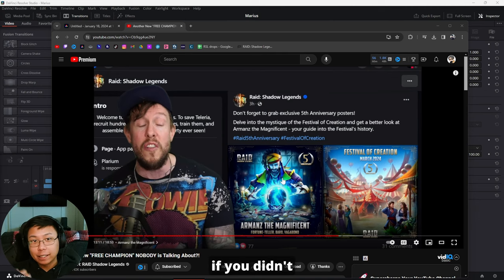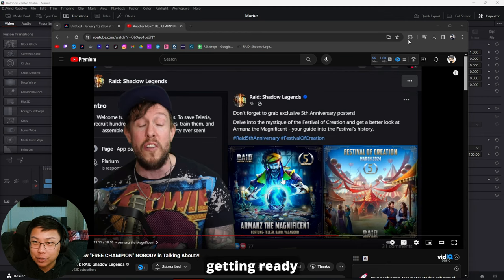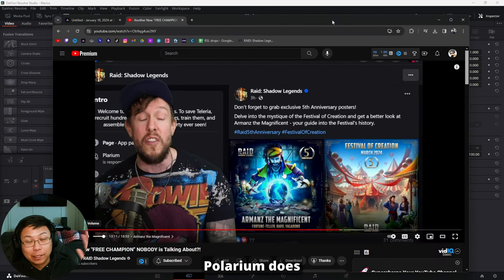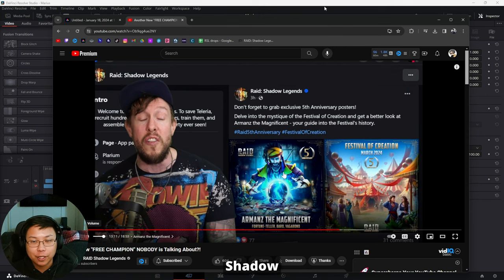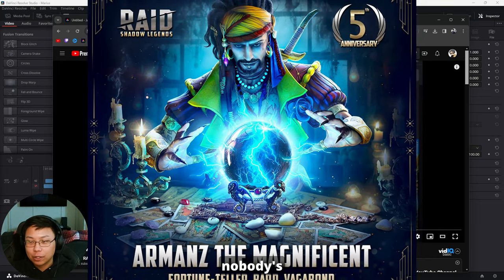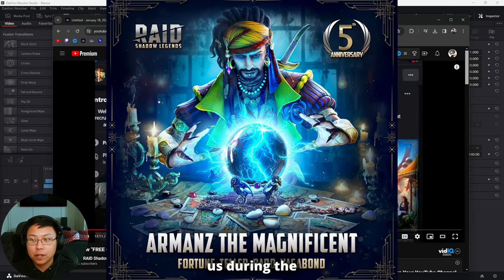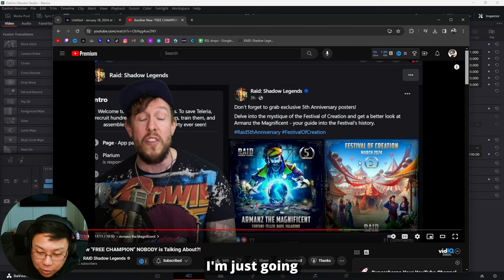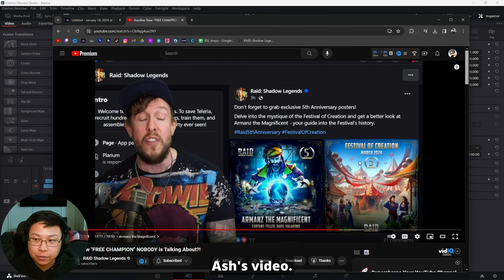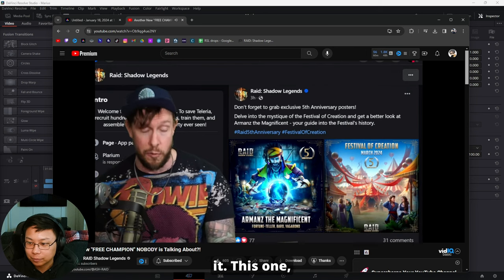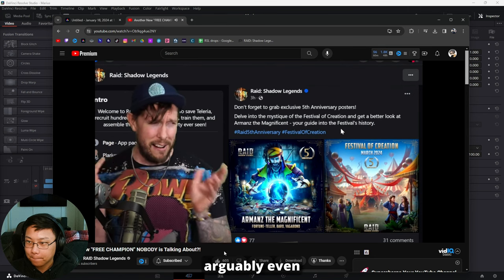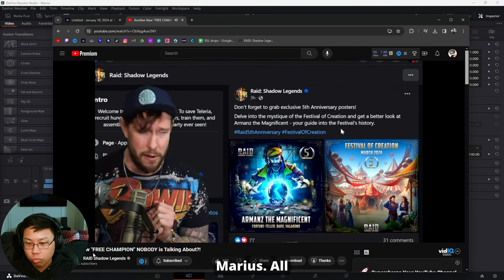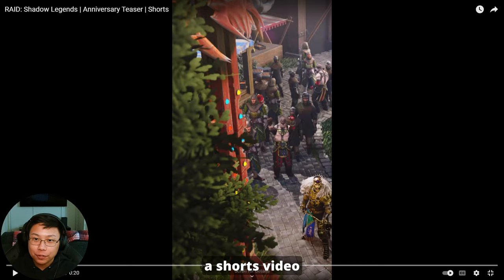And apparently if you didn't know this, I just was getting ready to upload this video because I completed editing it. Palarium does this - I feel like it's been the fifth anniversary forever in Raid Shadow Legends. Ash is saying another free champion that nobody's talking about is going to be available for us during the five-year anniversary event starting in March, the Festival of Creation. So I'm just going to spread the word about that, but definitely go ahead and check out Ash's video. He's going to go more in depth about this one, the other free champion, arguably even maybe more free than the grind that's going to be for Marius.